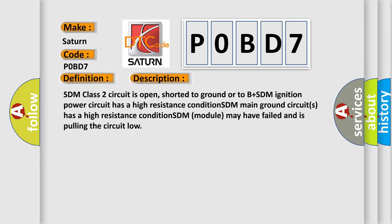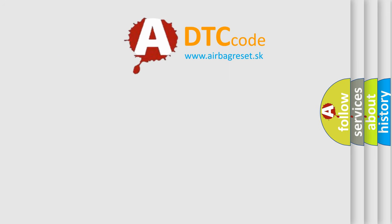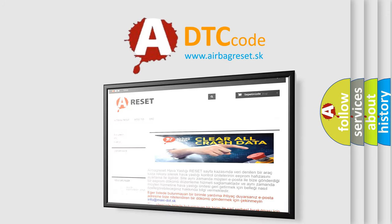Here is a short description of this DTC code: SDM class 2 circuit is open, shorted to ground, or to B+. SDM ignition power circuit has a high resistance condition. SDM main ground circuit has a high resistance condition. SDM module may have failed and is pulling the circuit low. The Airbag Reset website aims to provide information in 52 languages. Thank you for your attention and stay tuned for the next video.